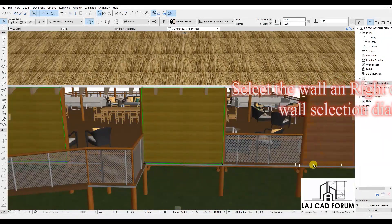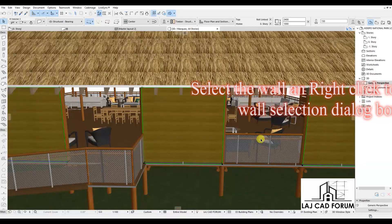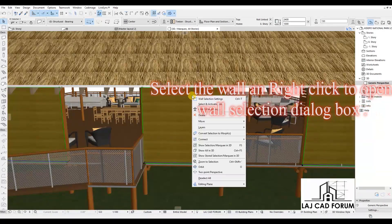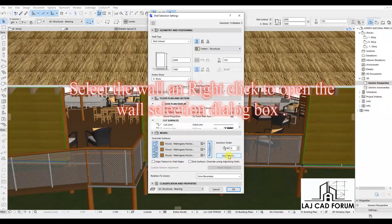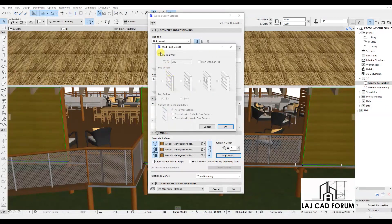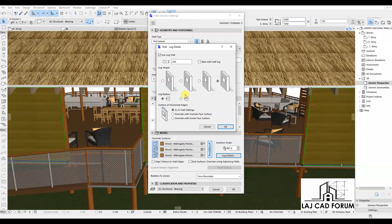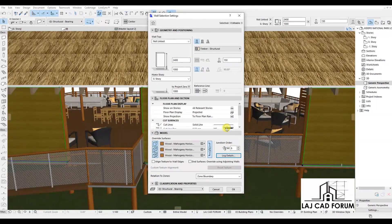Select the wall and right-click to open the wall selection setting dialog box. Click on log details, then check use log wall. Put in the size of the log, then select the last option of the log shape and click OK to finish.